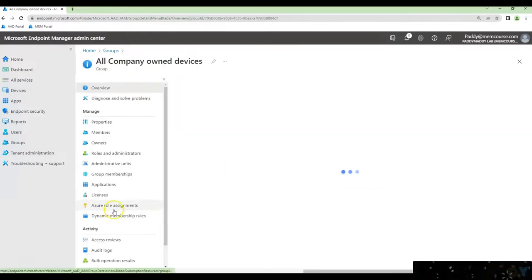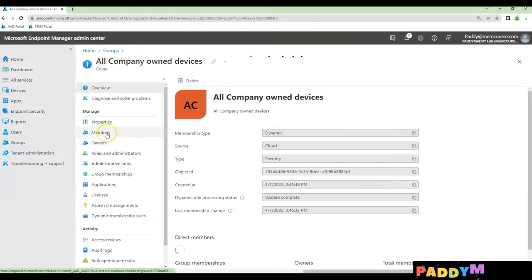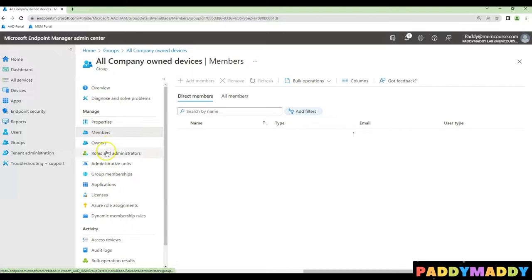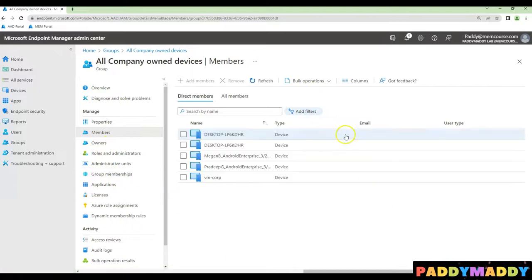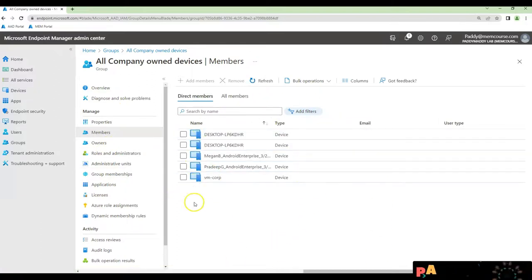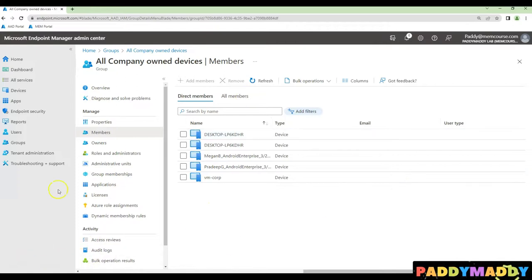So in this case, if you simply locate all the devices, that's going to list out here. All of these devices are corporate devices from my lab, which are coming as dynamic membership.